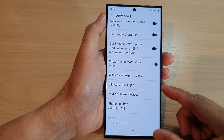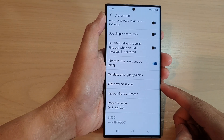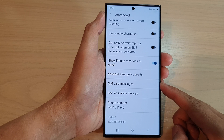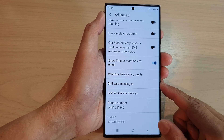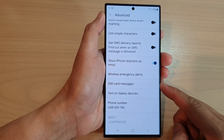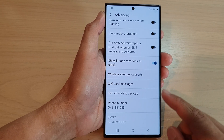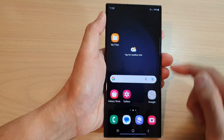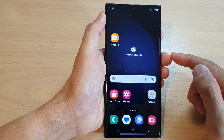In this video we're going to take a look at how you can view text messages saved on a SIM card on the Samsung Galaxy S23 series. First, tap on the home button to go back to the home screen.